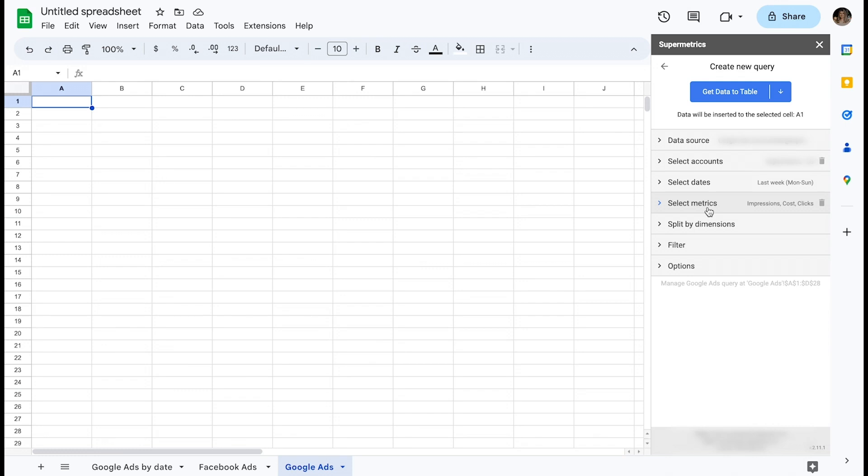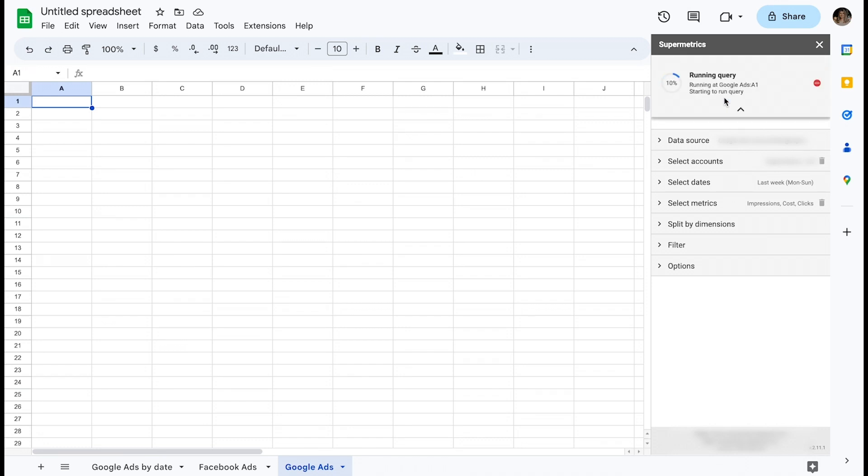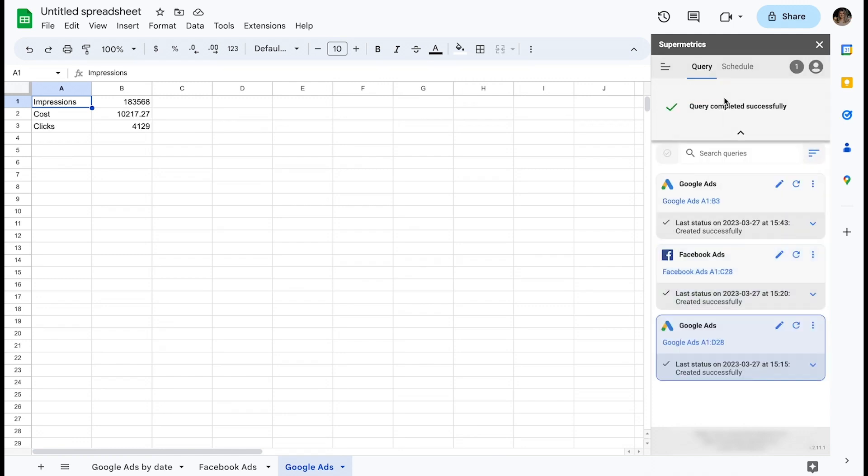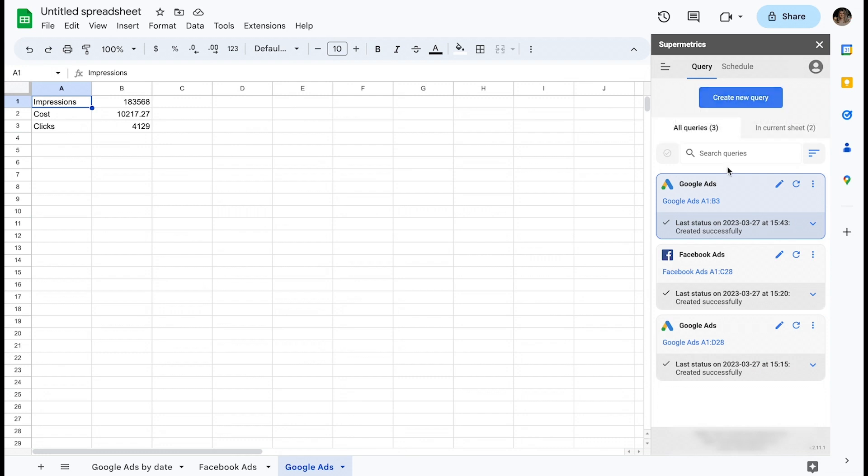To run the query, I'll click Get Data to Table at the top of the Supermetrics sidebar. Note that this will run the query and insert the resulting data into the highlighted cell in the spreadsheet. It's up to you where you want the result to appear. I'll select the cell A1.